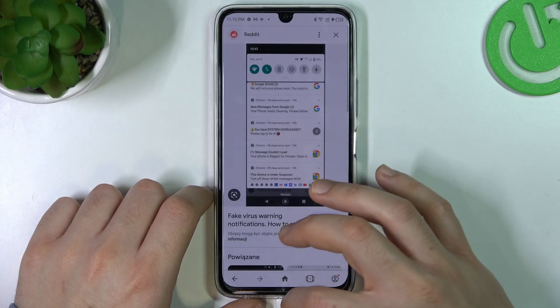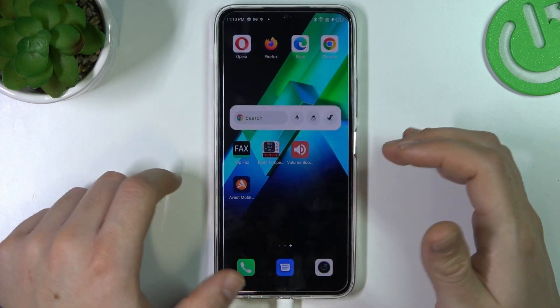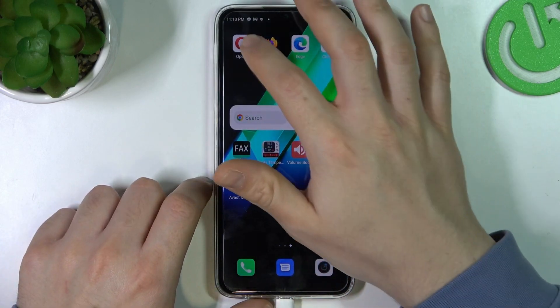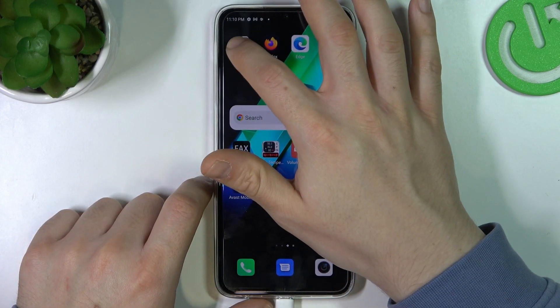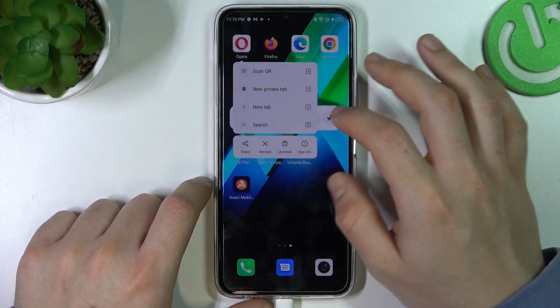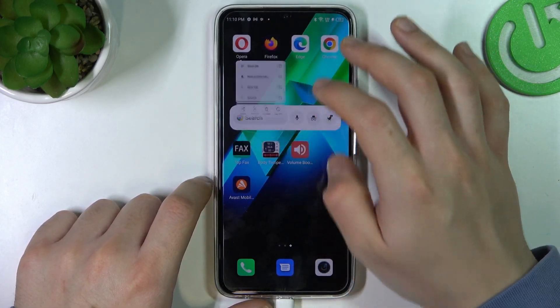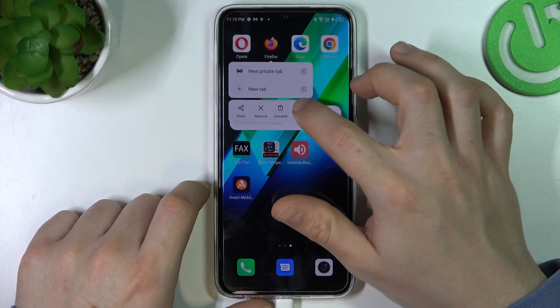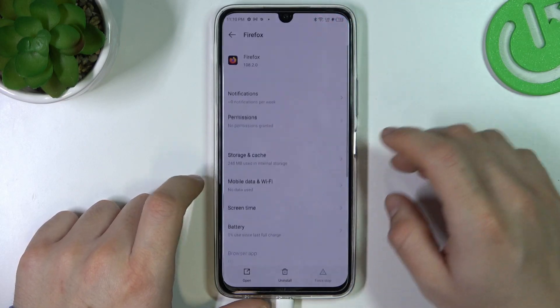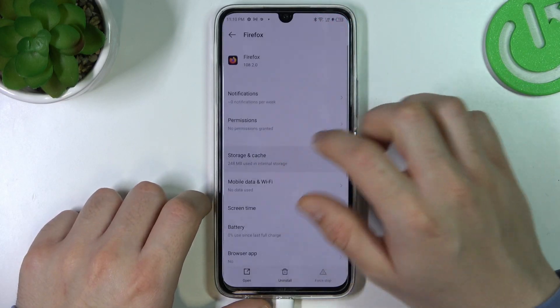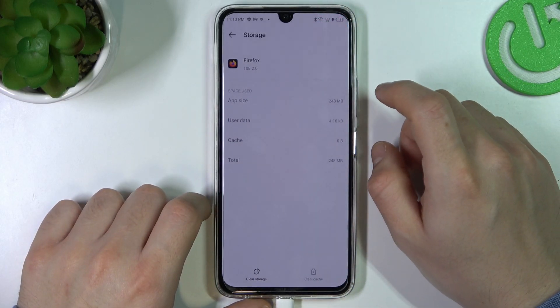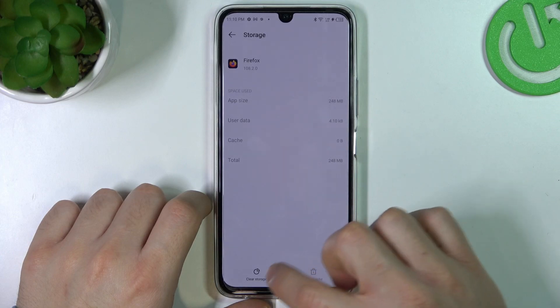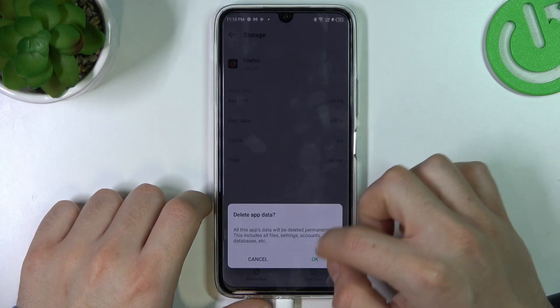So if you want to remove it, we can try to do it without an antivirus app. Just hold the finger on the series web browser and choose app info. Now go to the storage and cache and just clear the storage.